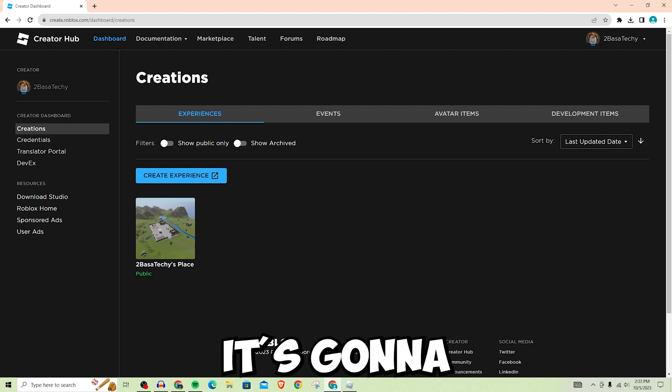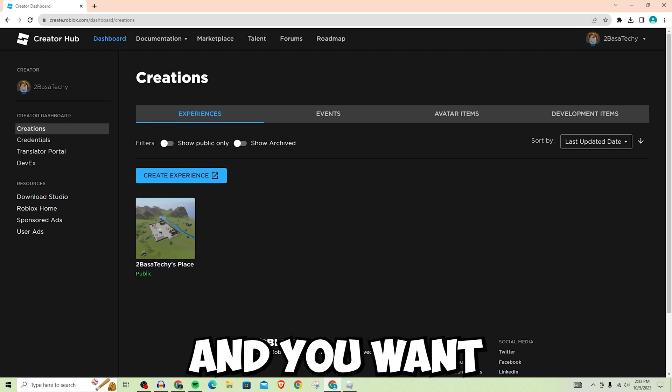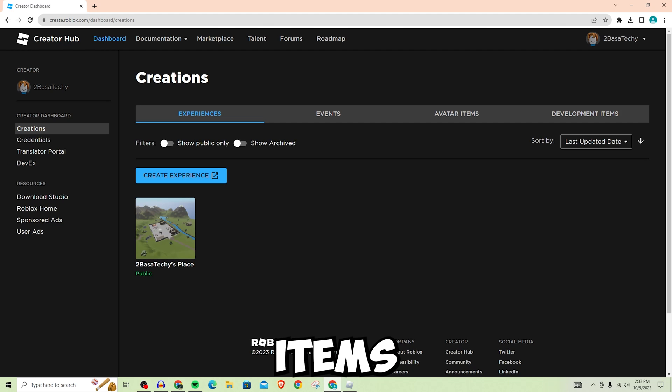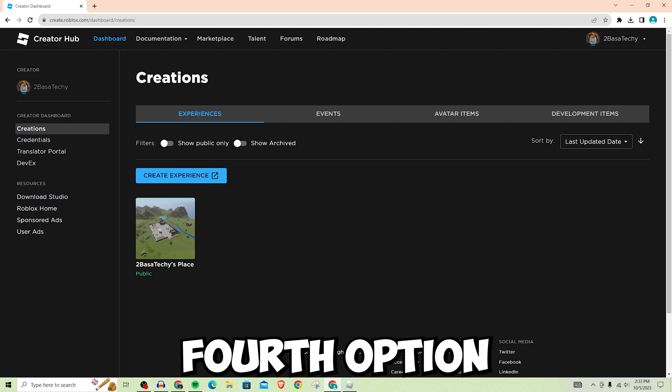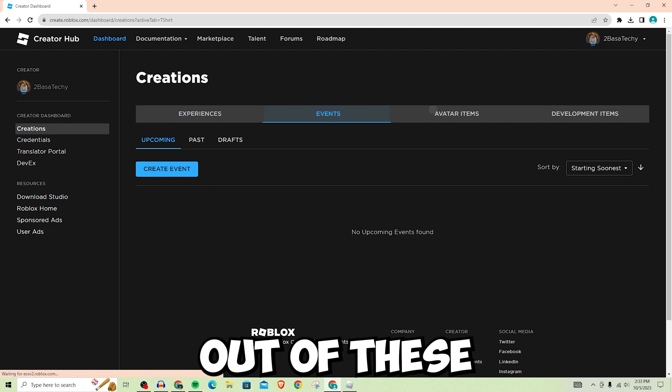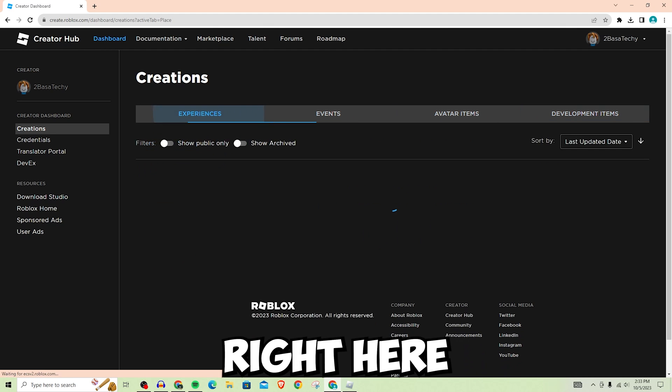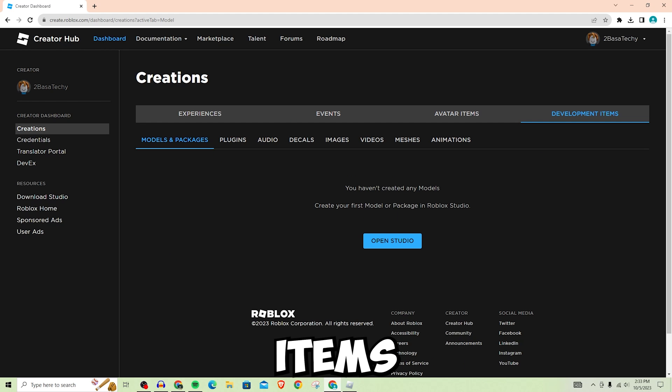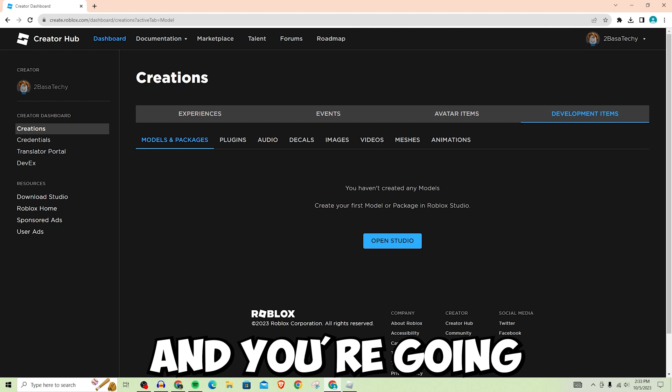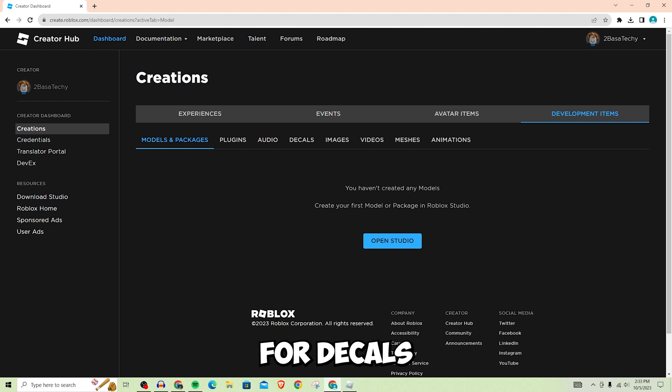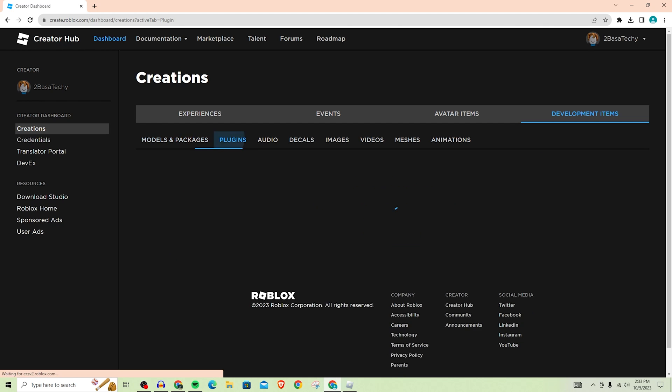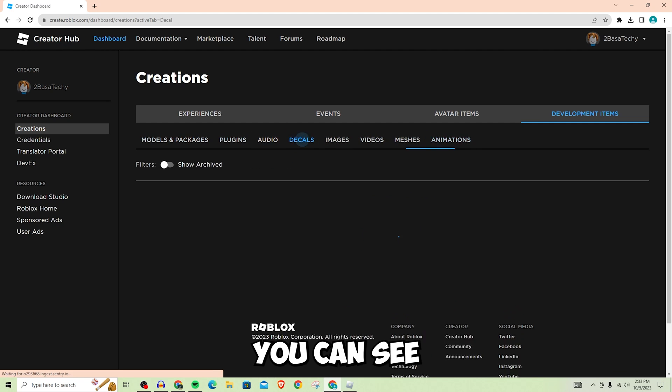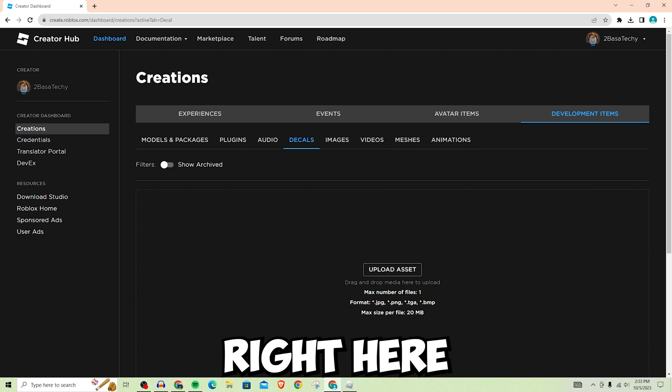Once you click on Dashboard, it's going to bring you here and you want to go to Development Items. It's the fourth option out of these four options. Once you click on Development Items, it's going to bring you to this page and you're going to want to look for Decals out of these options. As you can see, Decals is right here.